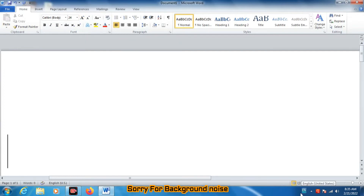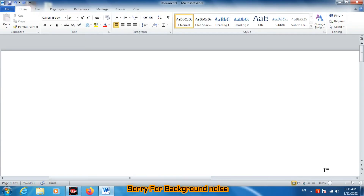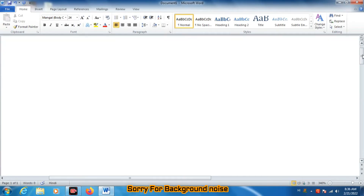And here you can see in the language bar, the language is showing English United States. Click on it and select Hindi India. Then start typing — it is like the phonetic in Akruti.